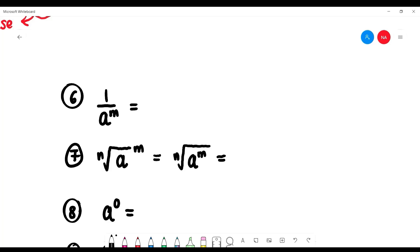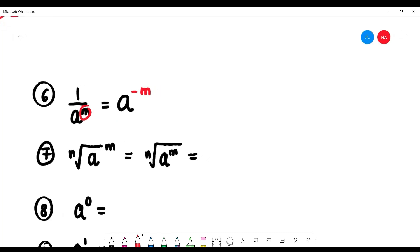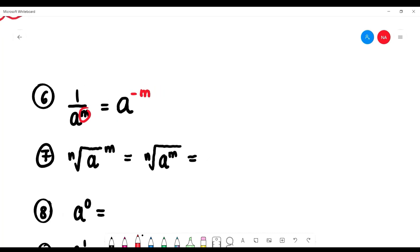If we have 1 over a to the power of m, when we bring a to the top, the m becomes negative m. Conversely, if we have a to the power of negative m, we can move it down to get 1 over a to the power of m.